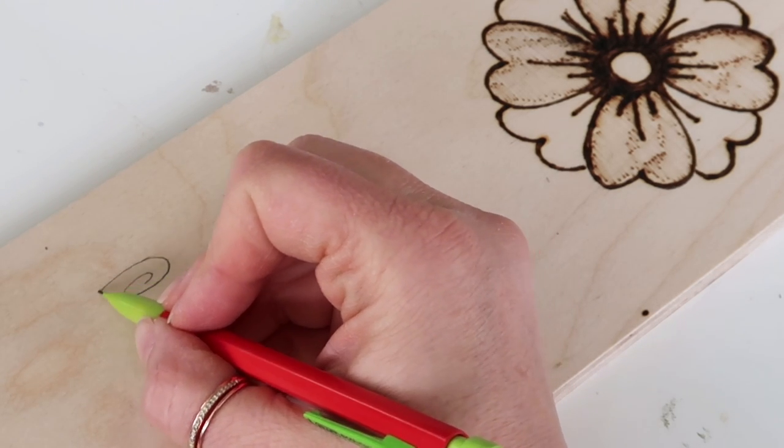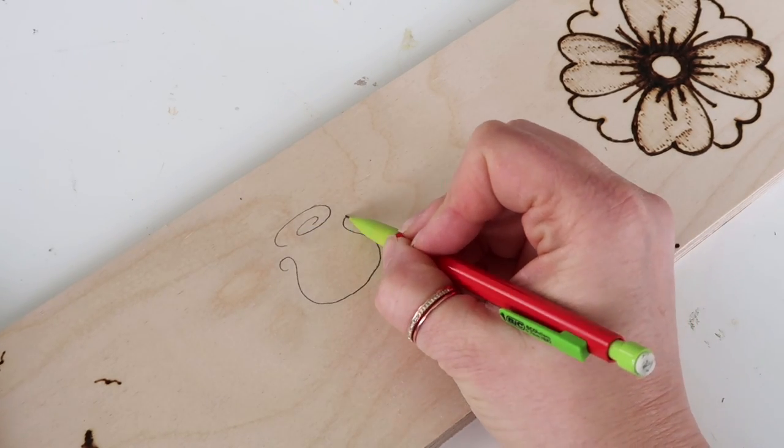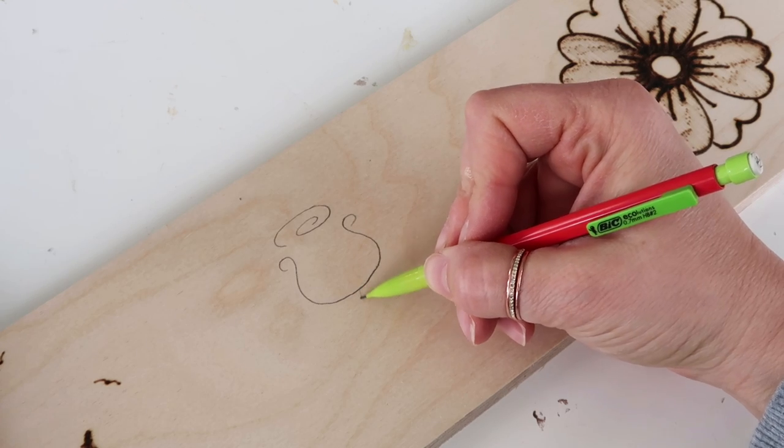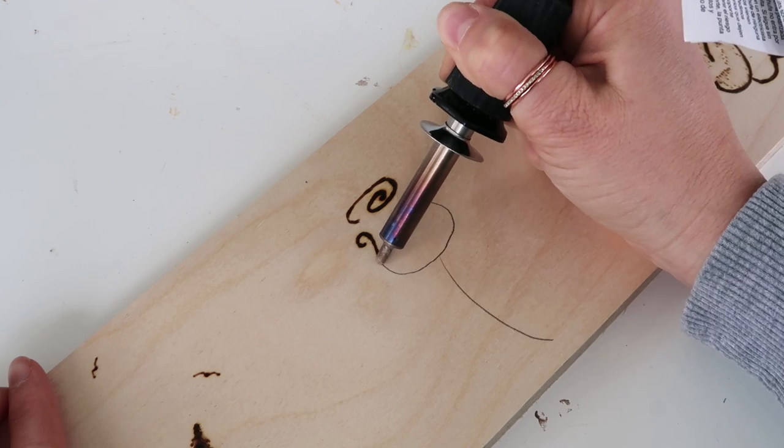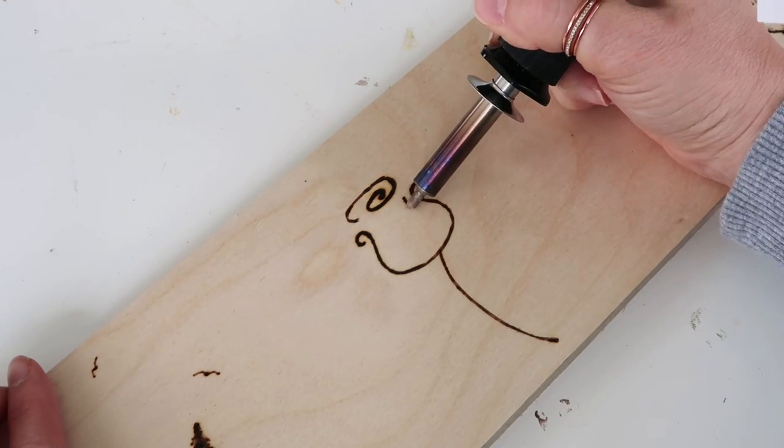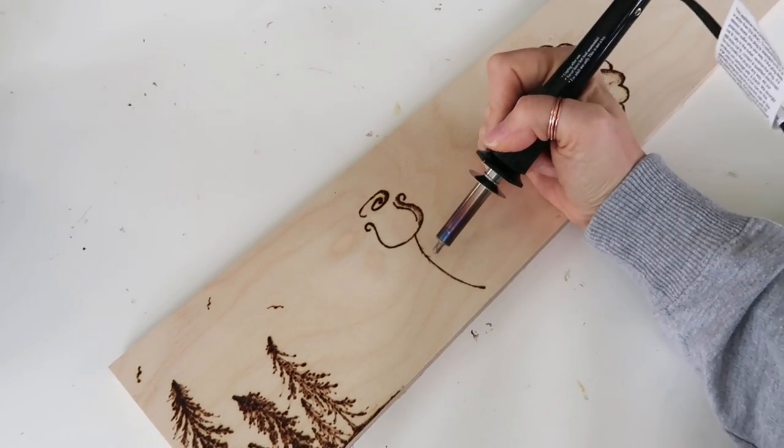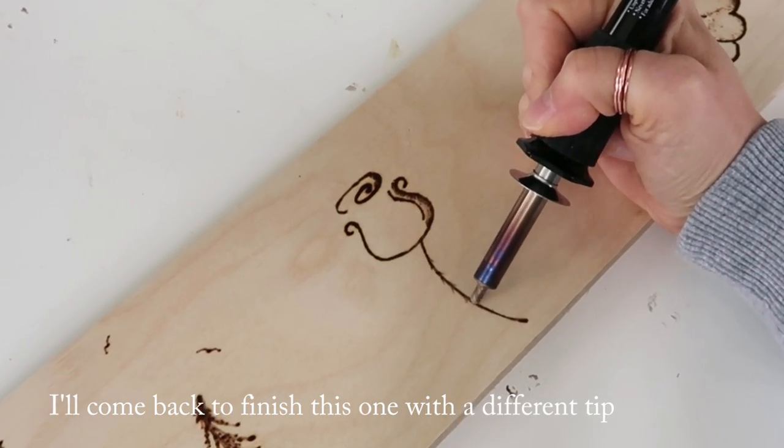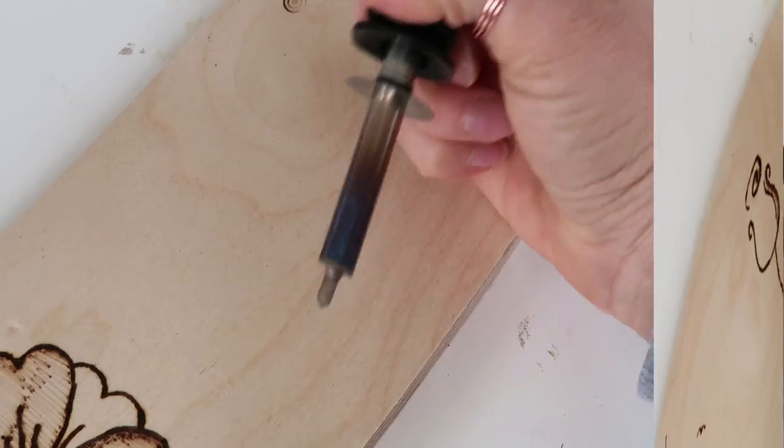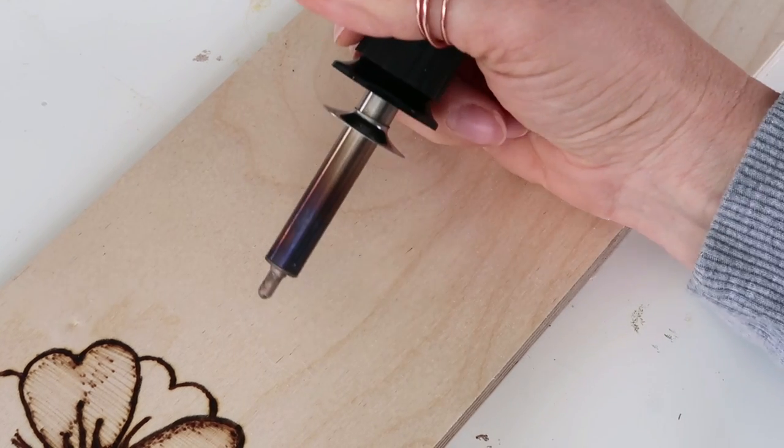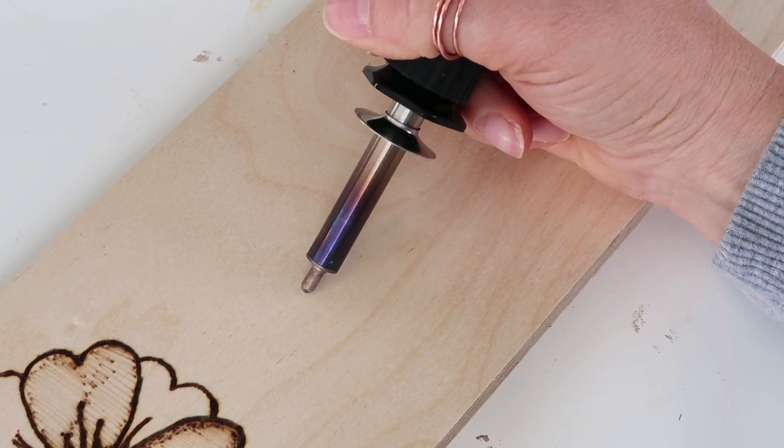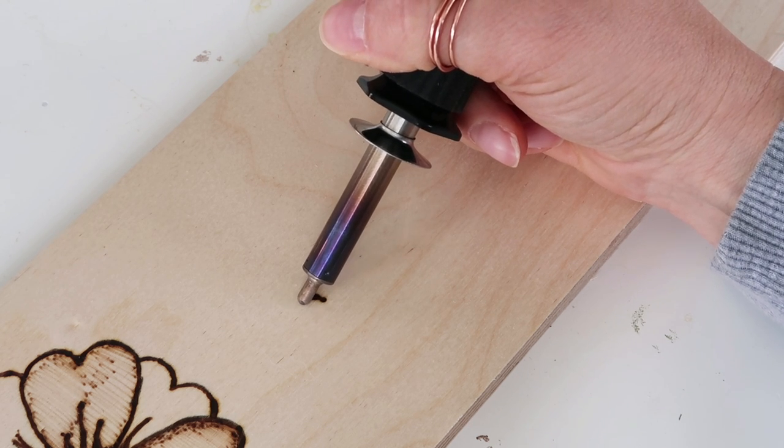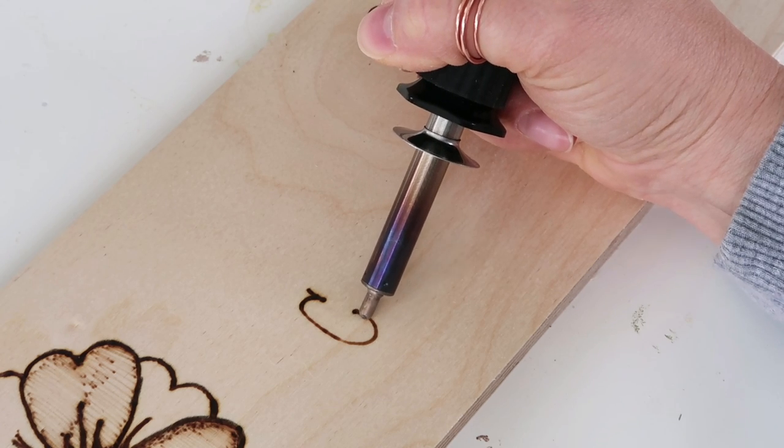For this one I wanted to experiment with a rose and I wanted to draw it out first so it was a little bit easier to use the burner. You can do letters - some of the other tips are better for it but I need to practice with those. I have a lot of practicing to do on my letters.